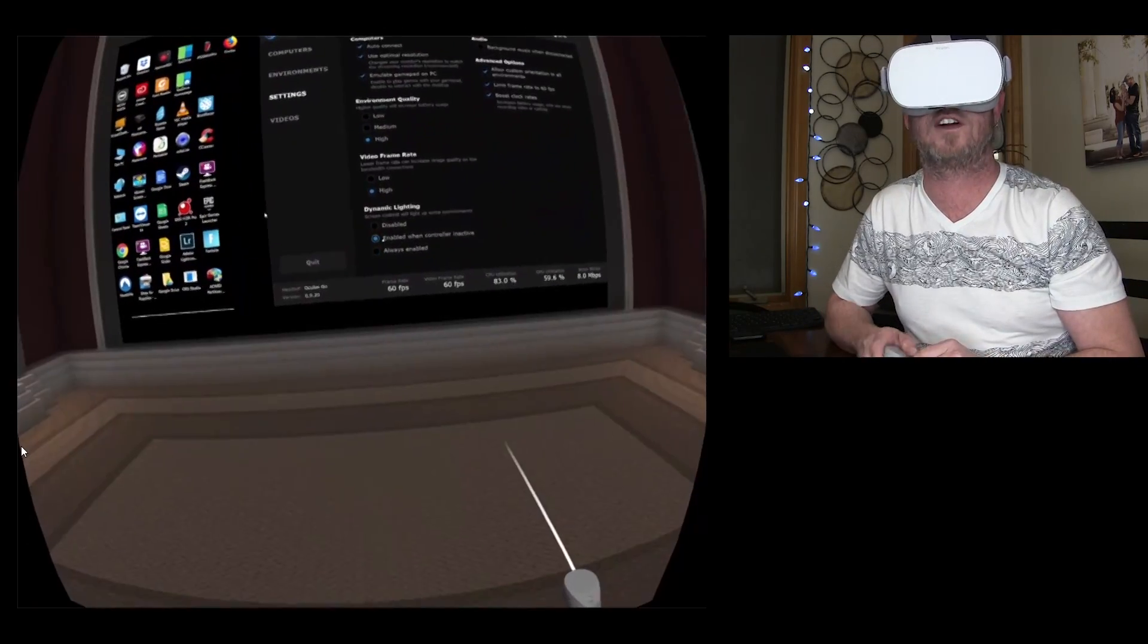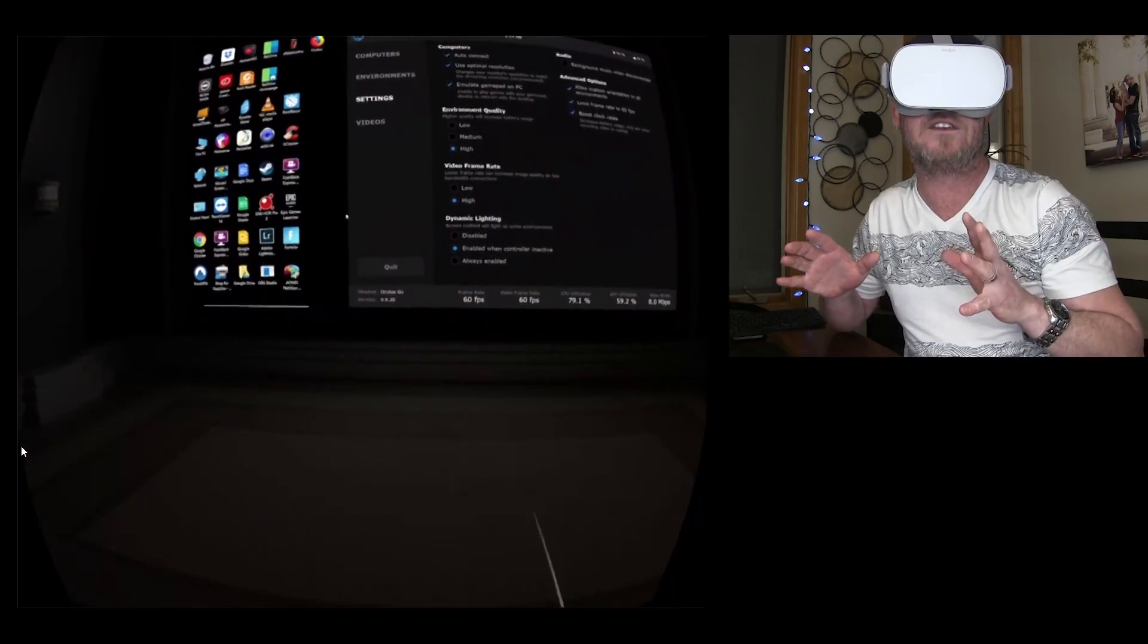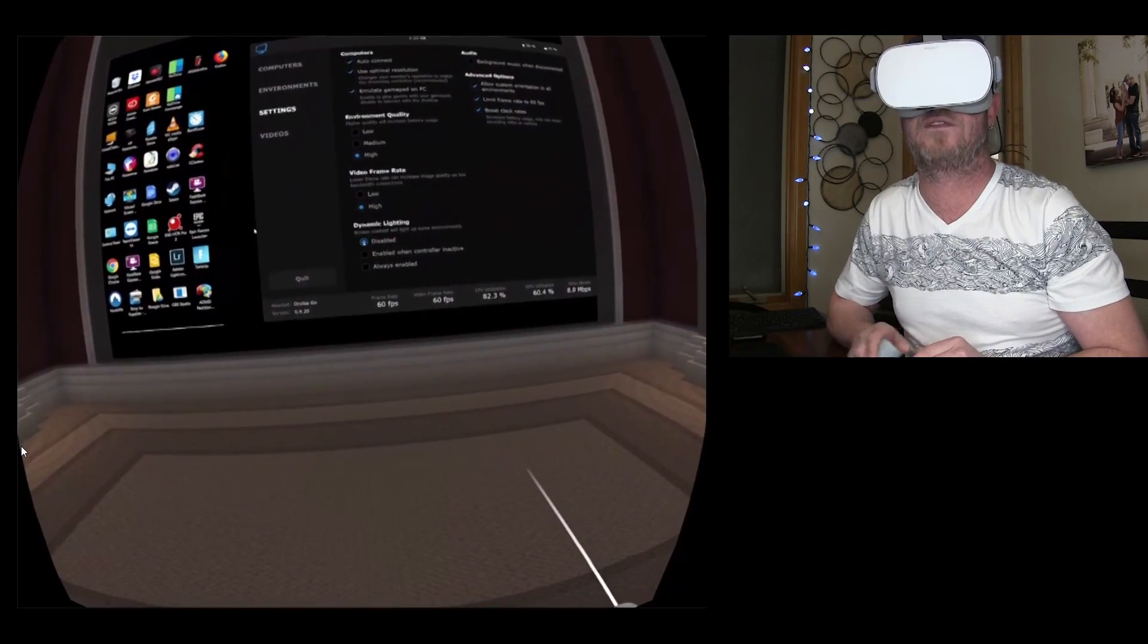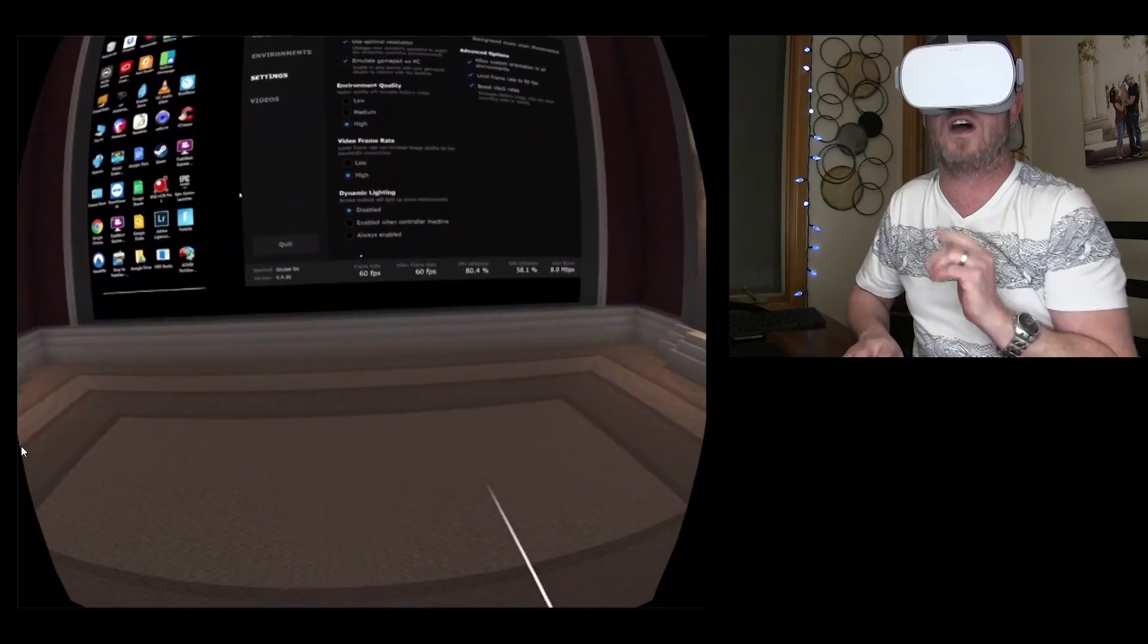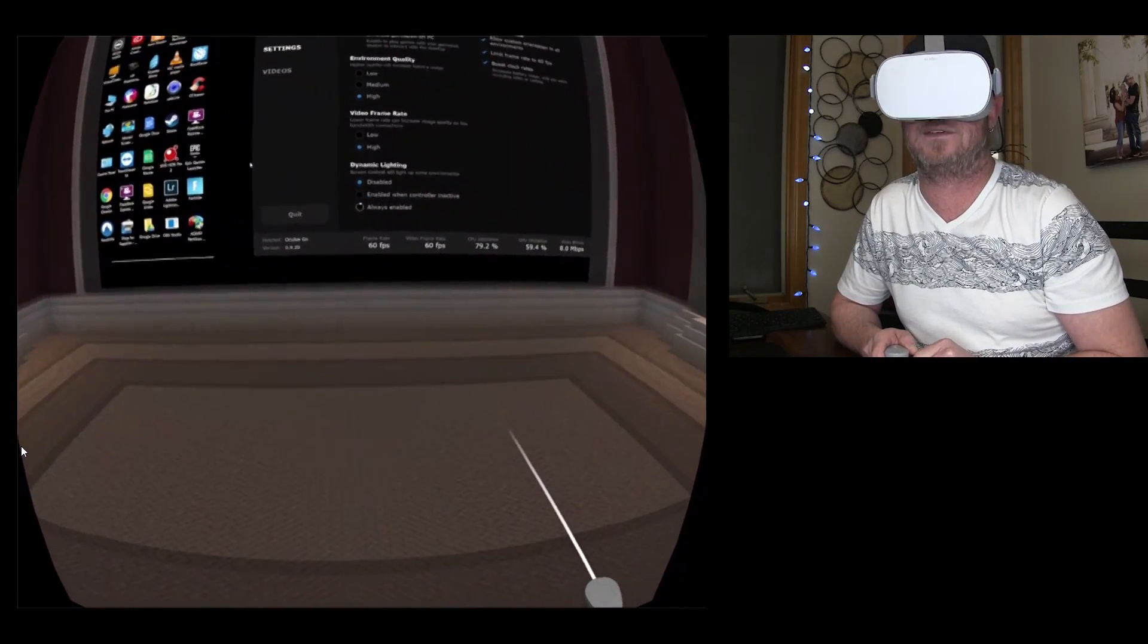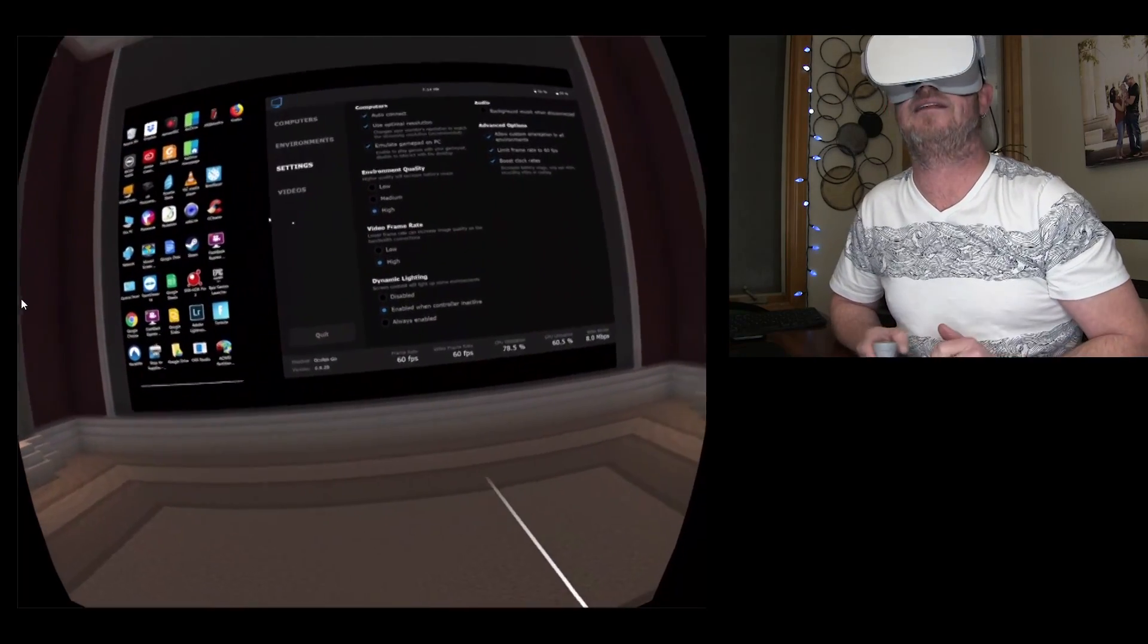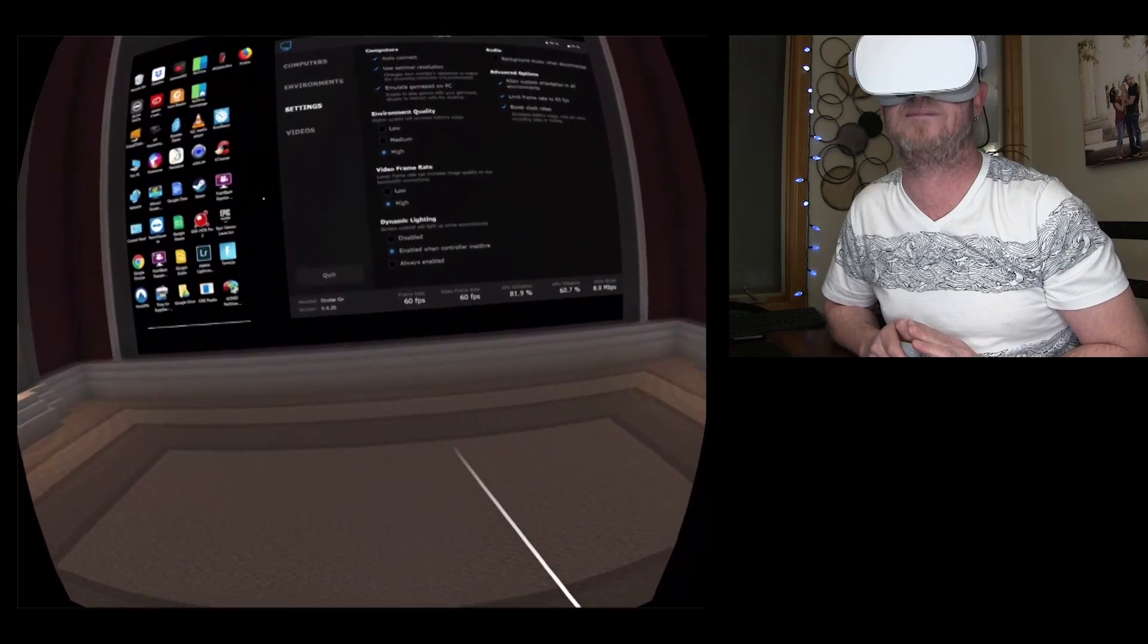So enabled when controller inactive this way, if you set the controller down and you wait a few seconds, bam, then it activates right there. Or if you prefer, you can just disable it. Oh, like yo. And I generally keep it either always enabled or enabled when controller inactive. So we'll leave it like that. And that is everything on the user interface and how to set everything up. It's super intuitive. It's super easy.